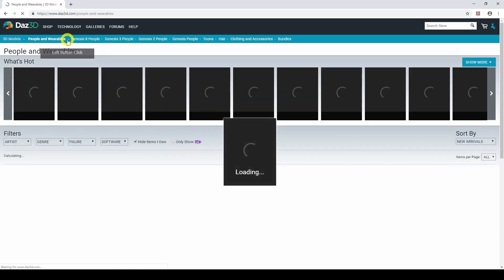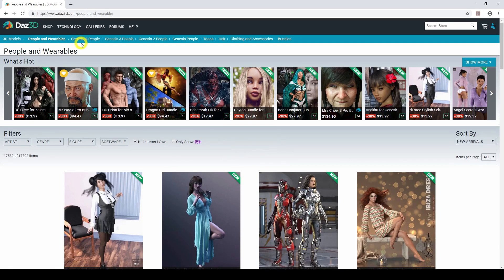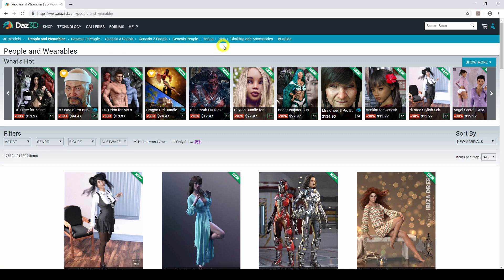People and wearables is quite self-explanatory — it's the different figures: Genesis 8, Genesis 3, Genesis 2, Genesis 1, toon characters, hairs, clothing and accessories, and bundles. In this category you would also have the figures, the clothes, the hair, and different accessories like necklaces and bracelets.